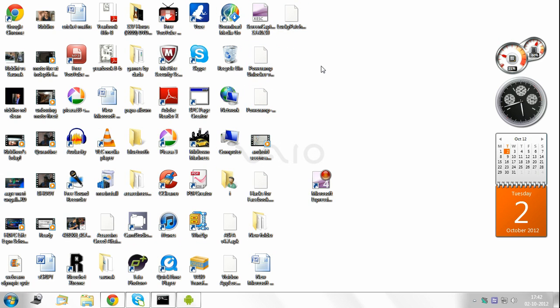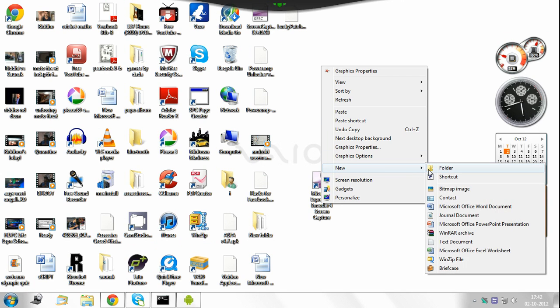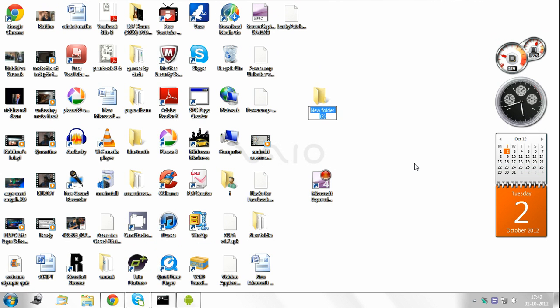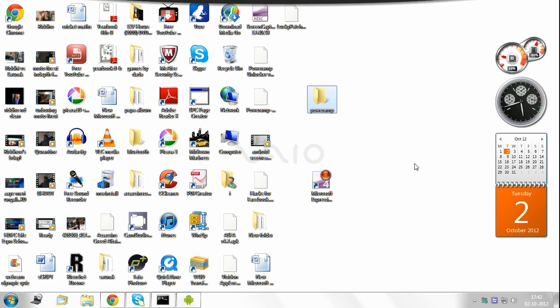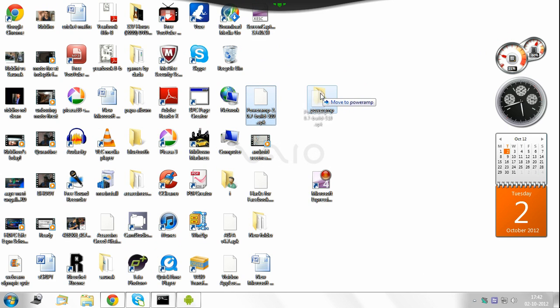Now what you need to do is create a new folder, name it Poweramp, and move these three files to this folder. Once you've done this,